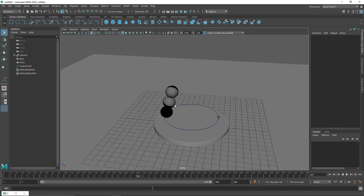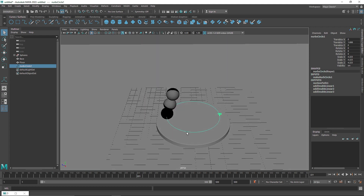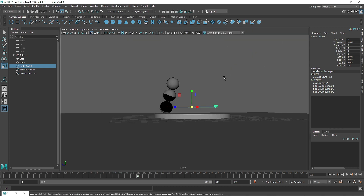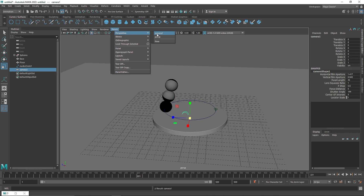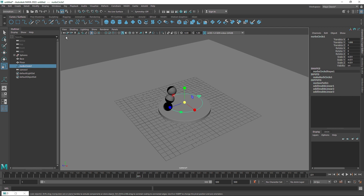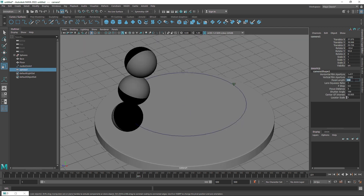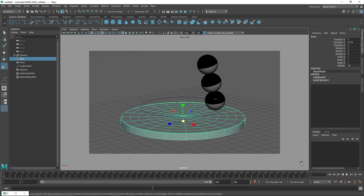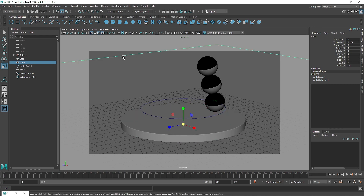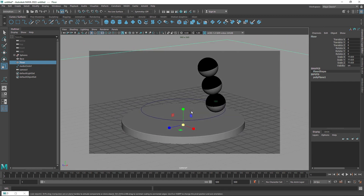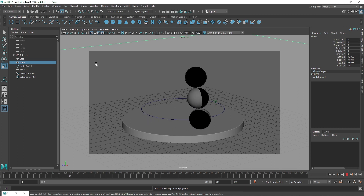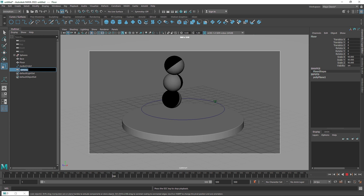Next I'll set up the camera. The scene might be a bit big, so I'll shrink it down. I'll go to Create > Camera, change the focal length to 120, and turn on the resolution gate. I'll zoom out to frame the shot nicely, enlarge the plane to fill the frame, lock the camera, and call it 'main cam'.